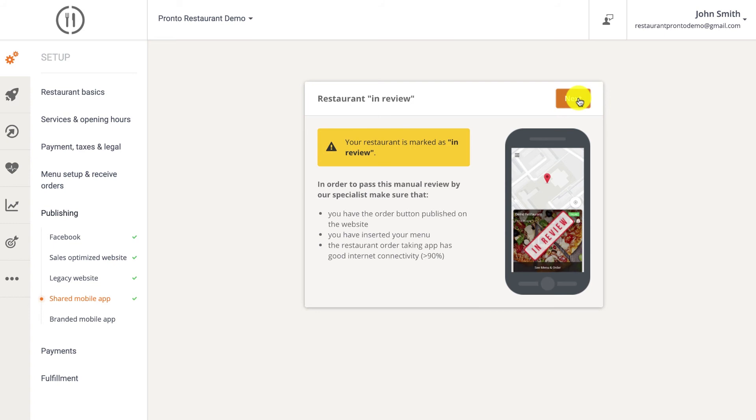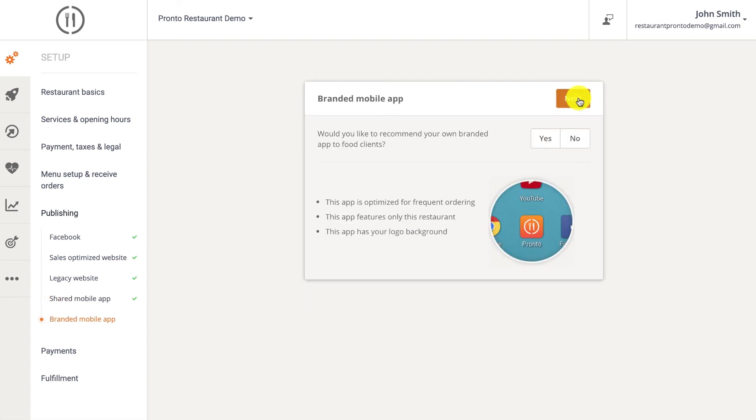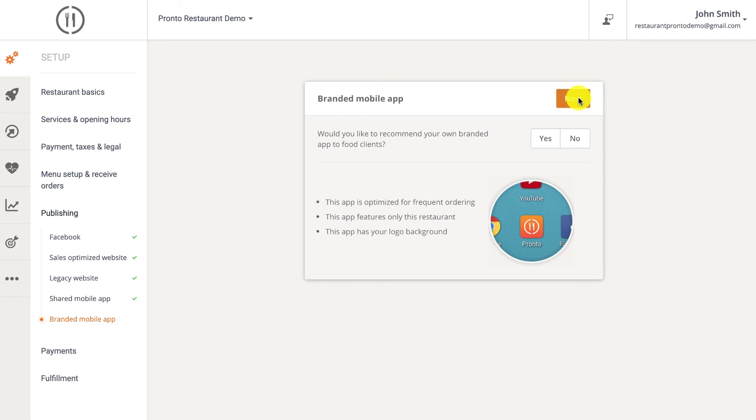The branded mobile app for restaurants is a dedicated app for your business that food clients can use to order straight from you. Given that it reflects your brand online, the app can be personalized with the restaurant's app name, logo, and images. This paid option provides both iOS and Android app versions, but we'll skip it for now.